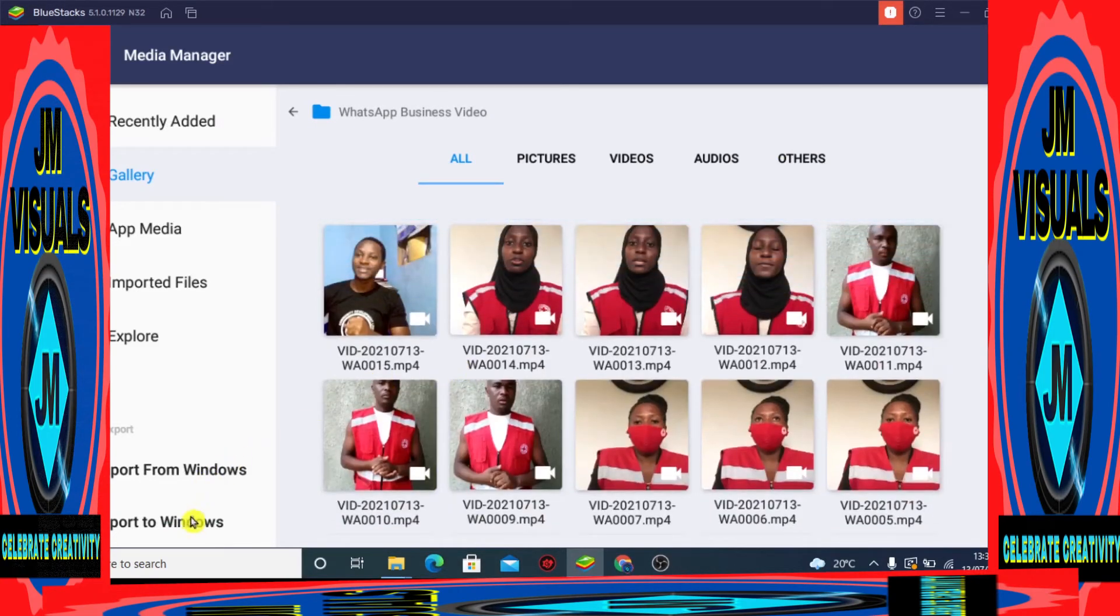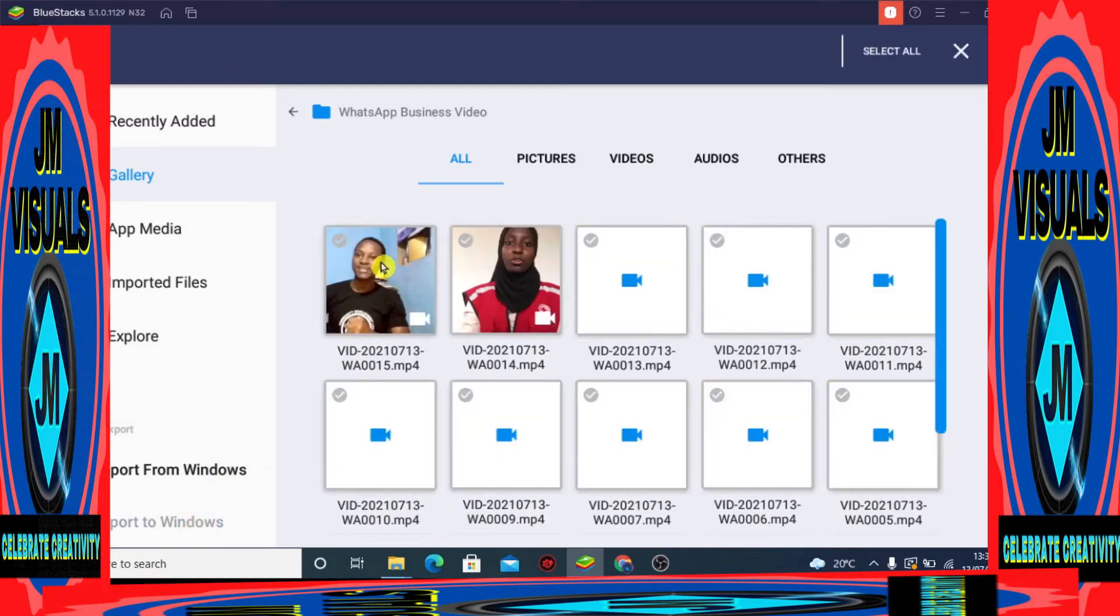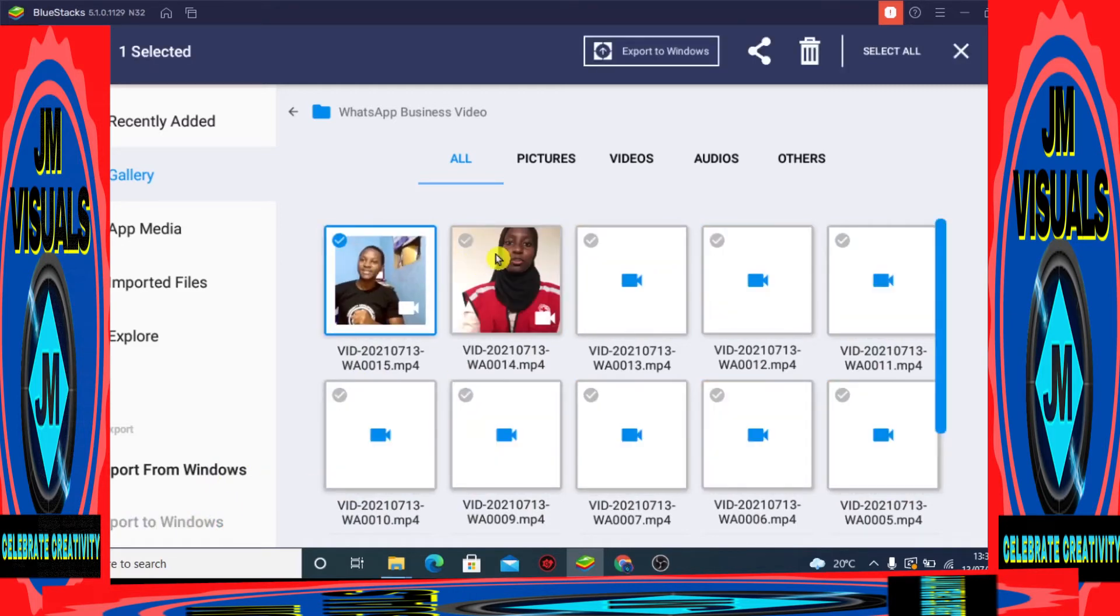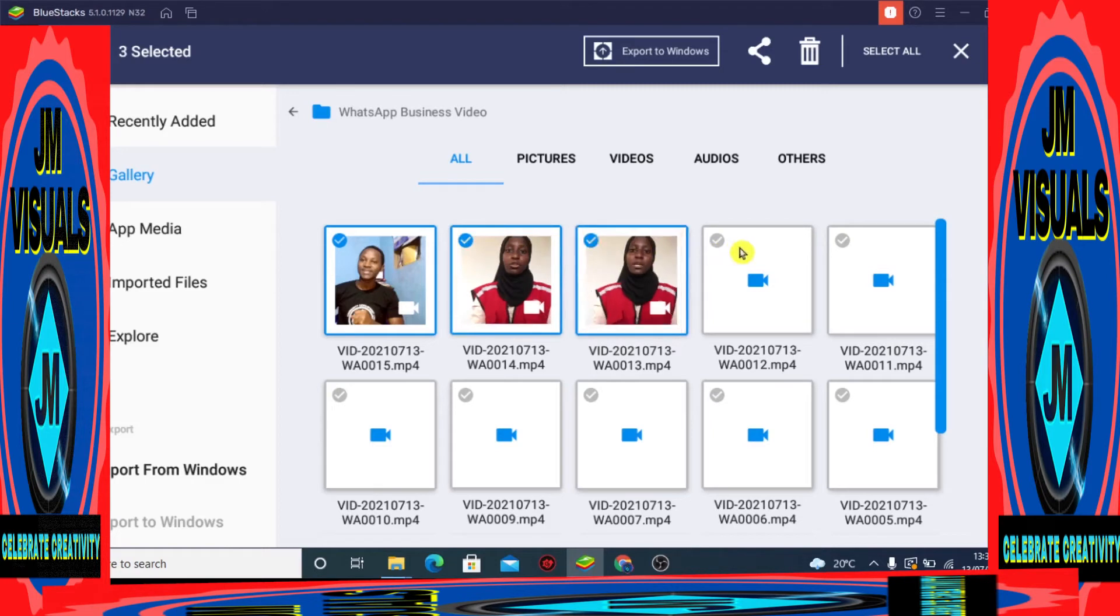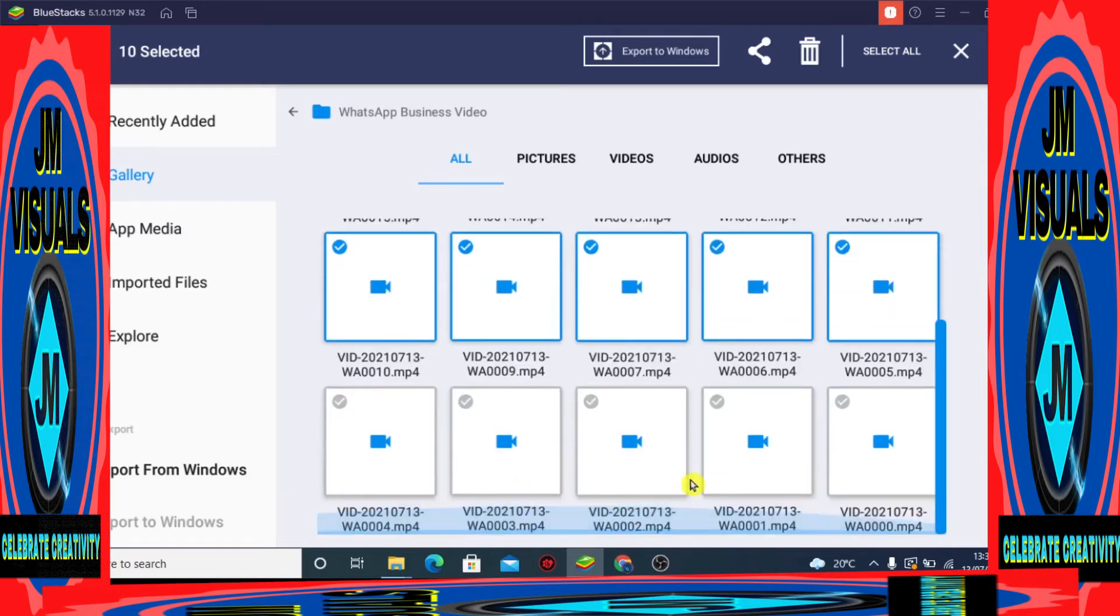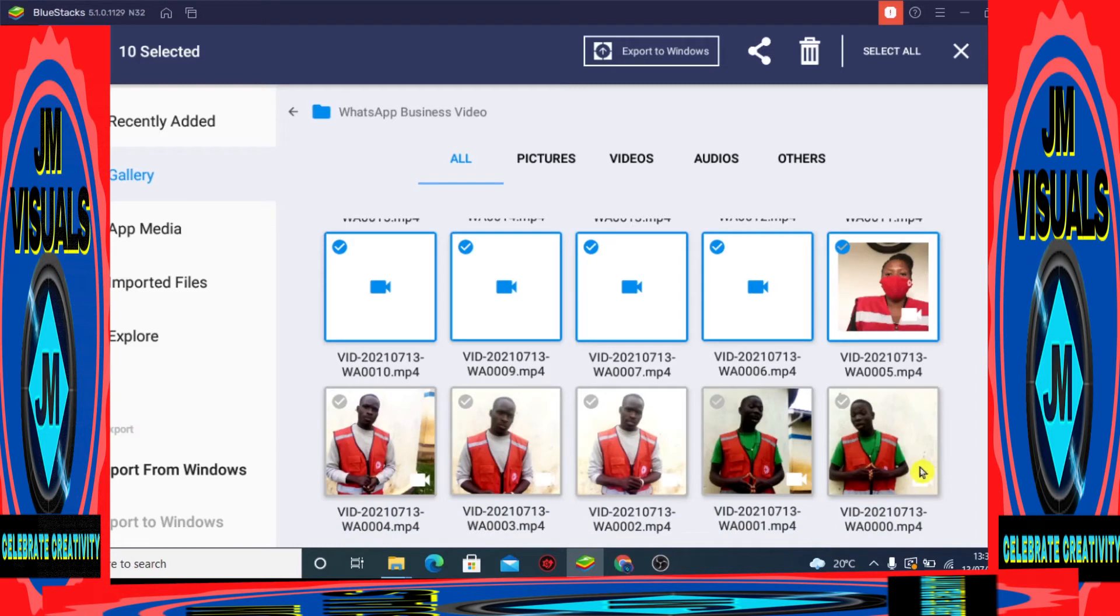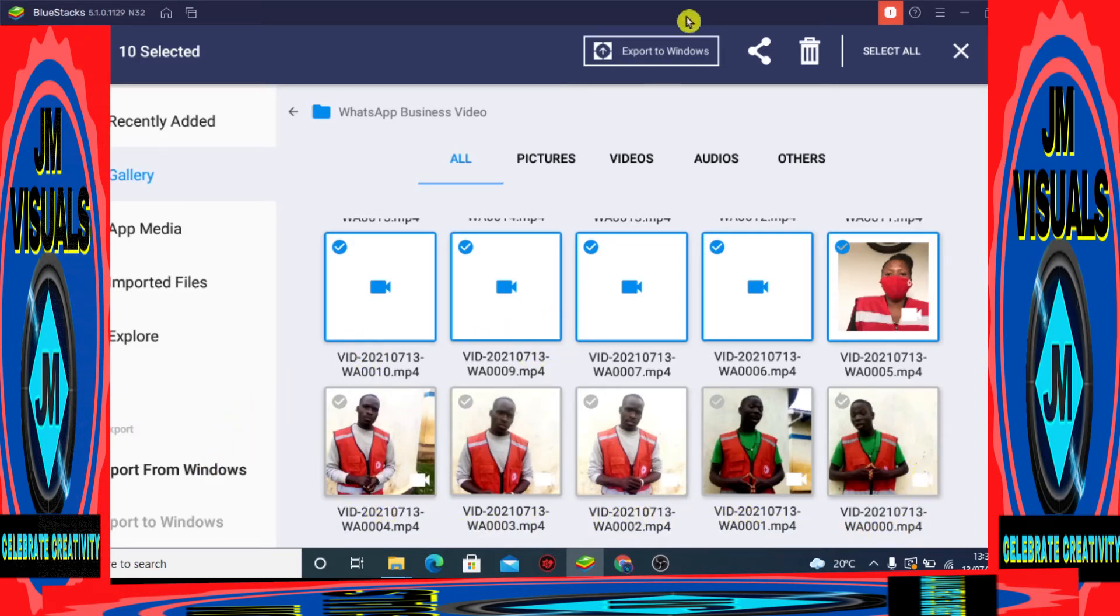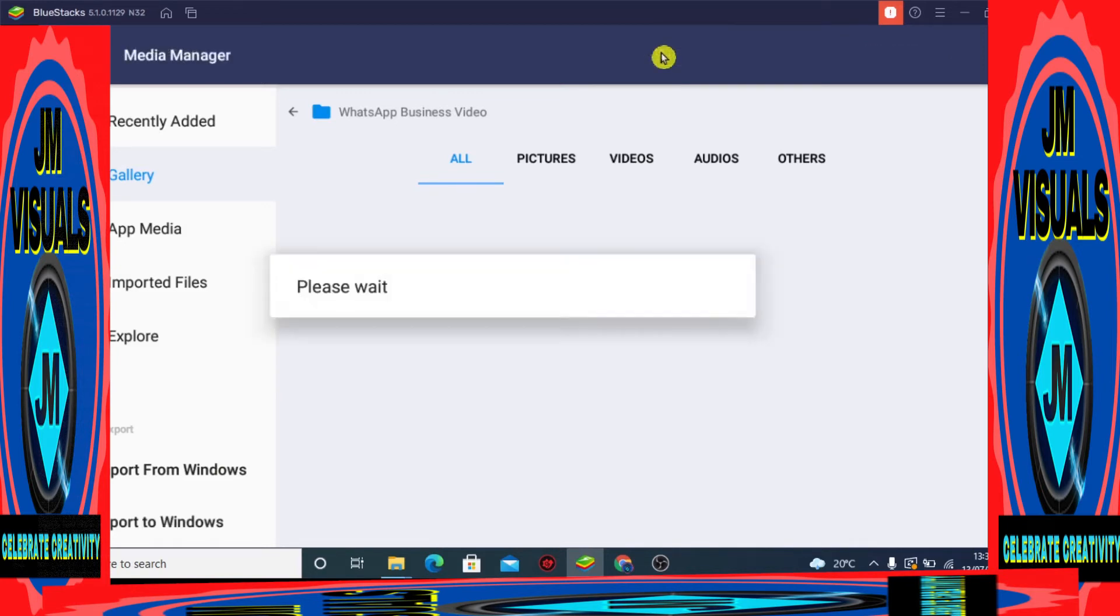Now you can export the files. Select the files that you want to export, select all the files that you want to export. Then there is a button here - after selecting your files, just go and click Export to Windows.